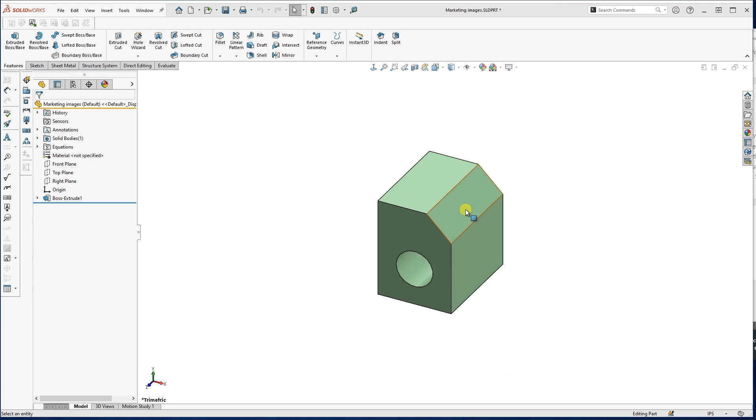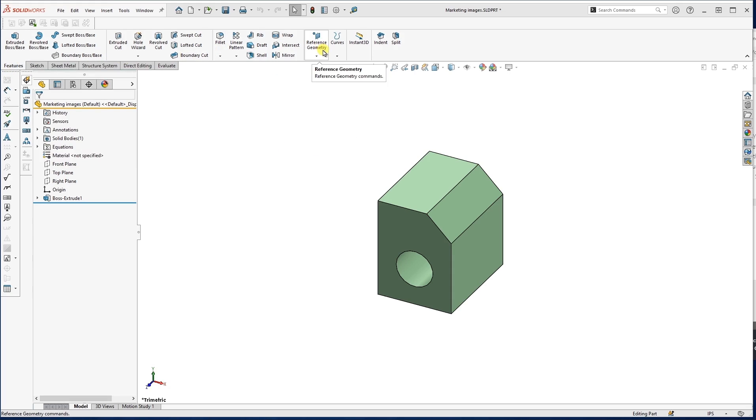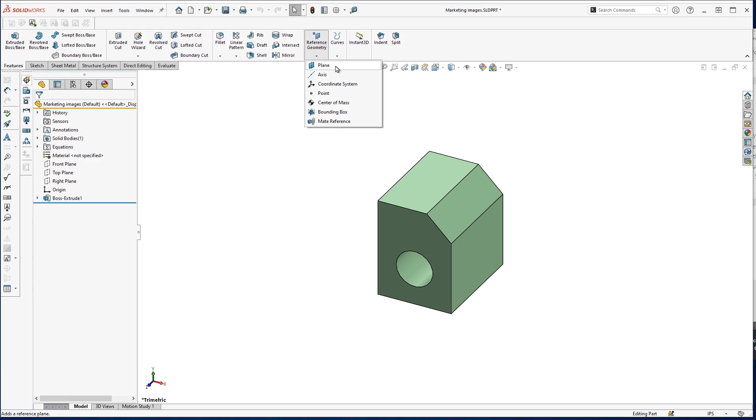So I'll have the plane that I need to start with. To add some planes, let's go to our Features tab and then Reference Geometry. There's multiple types of reference geometry that we can use - planes, axes, points. There's a bunch of different options here. So of course, we're going to go into plane.